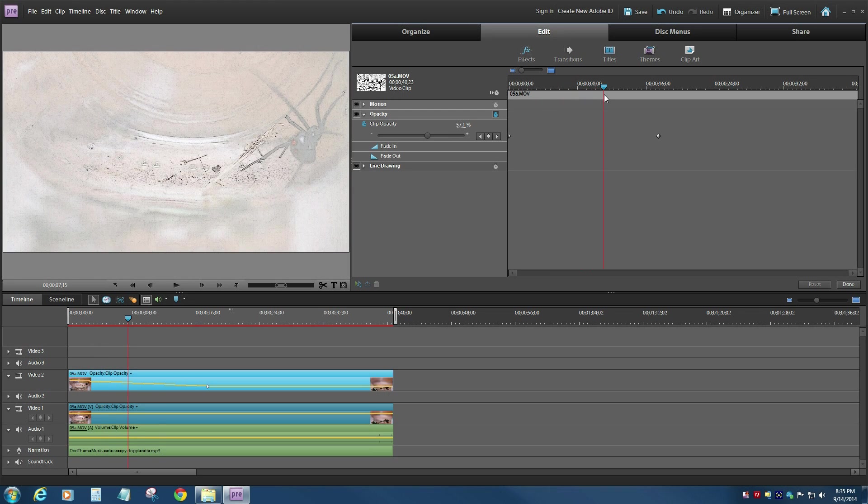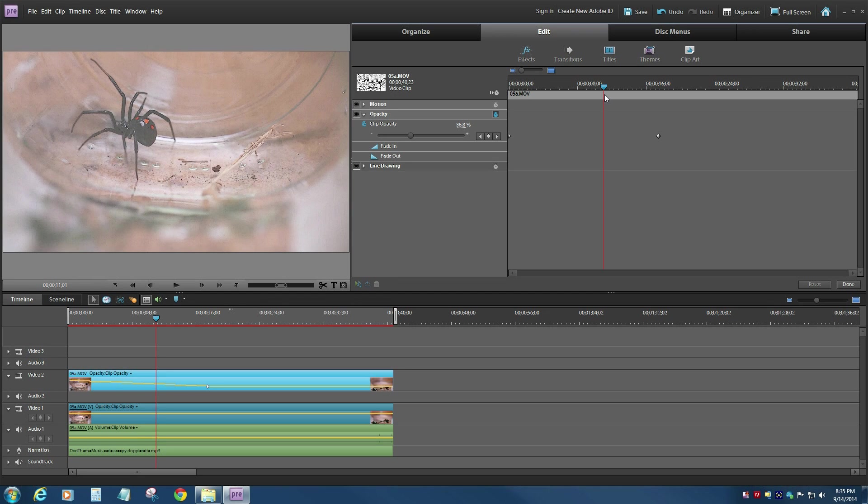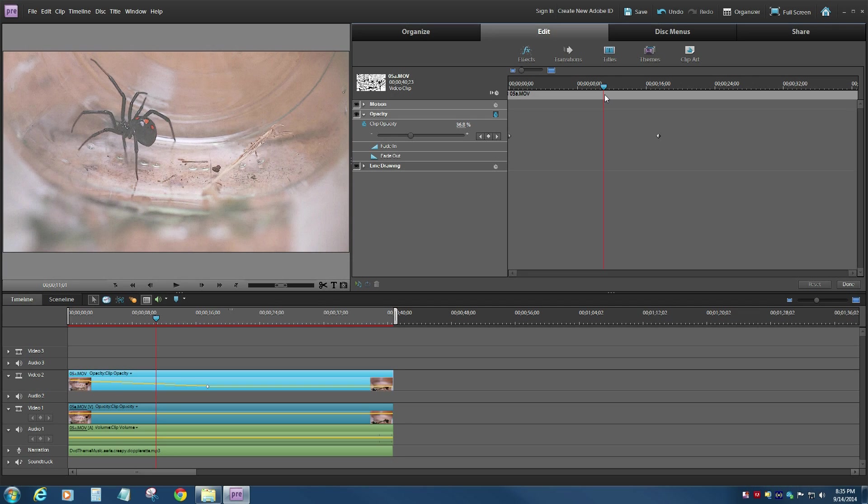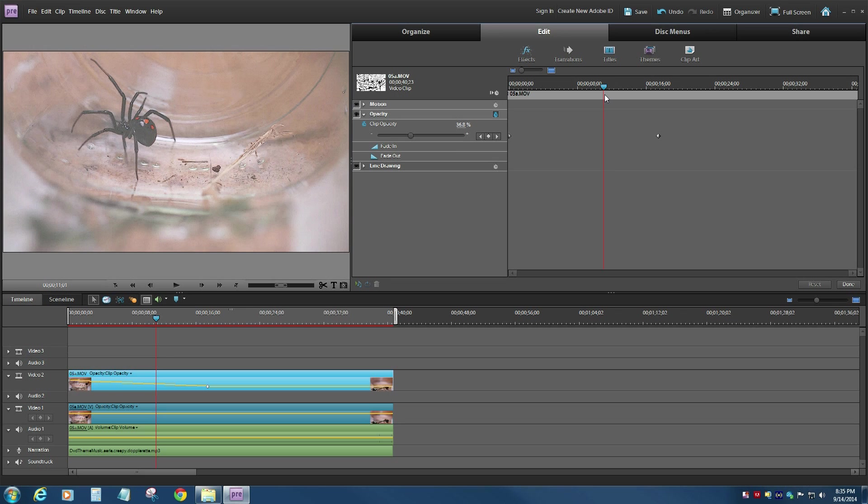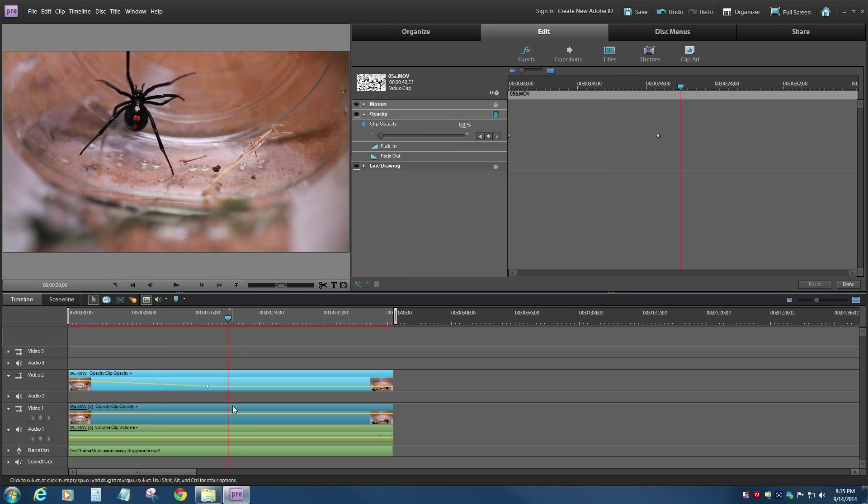So typically the way these products operate is it renders from the top down. So it's going to render video two, and then it's going to render video one. And of course, it's going to render video two. It's going to grab the whole video until it gets to where the opacity has been set to zero. There's nothing left for it to render, sort of where my cursor is, and then it will pick up video one.